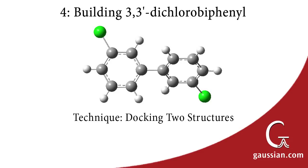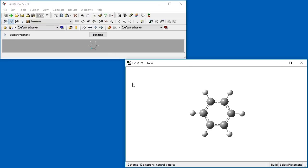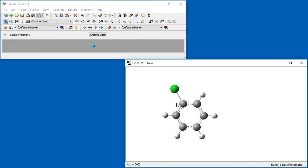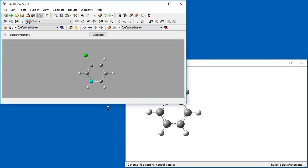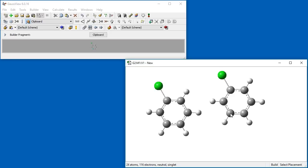In the next example, we will build 3,3-dichlorobiphenyl to illustrate a method for building a molecular structure consisting of docked fragments. We place a benzene ring in the view window using the Ring Fragments palette. We select Chlorine from the Elements Fragment palette and replace a hydrogen atom. We want another molecule like this one, so we press the A key to select all atoms, then use Ctrl-C to copy them. The copied molecule appears in the Molecule Preview window. Now we click inside the view window and a second molecule appears. The Chlorine atoms in the rings need to be opposite one another.